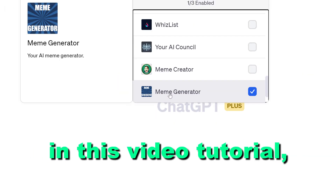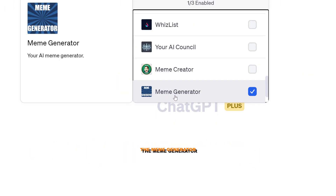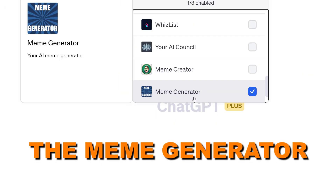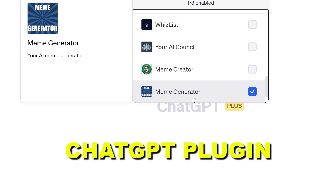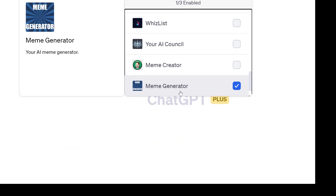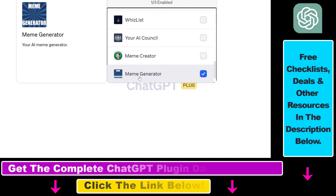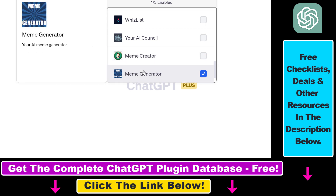Hey everybody, in this video tutorial I'm going to show you how to use the meme generator ChatGPT plugin that you can use to create memes for any specific topic inside ChatGPT.